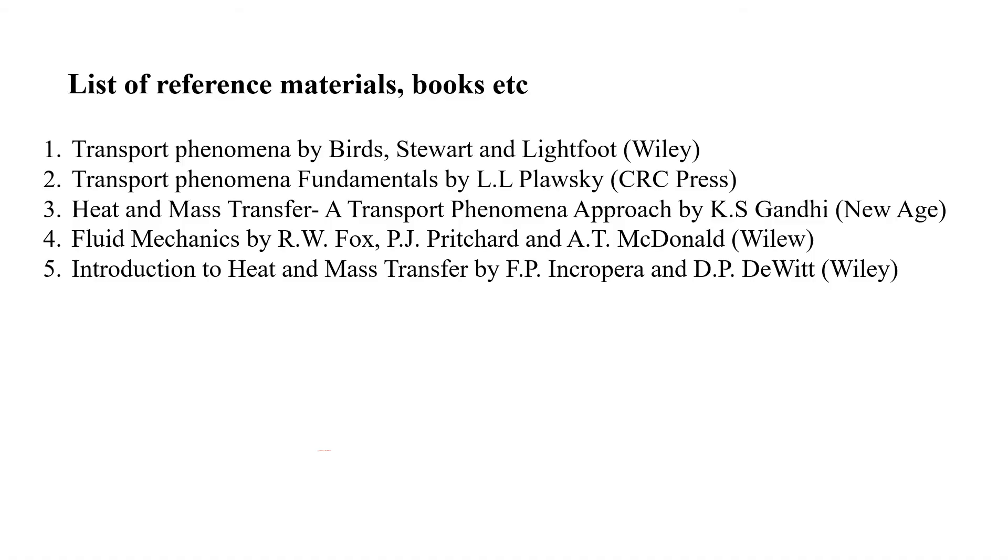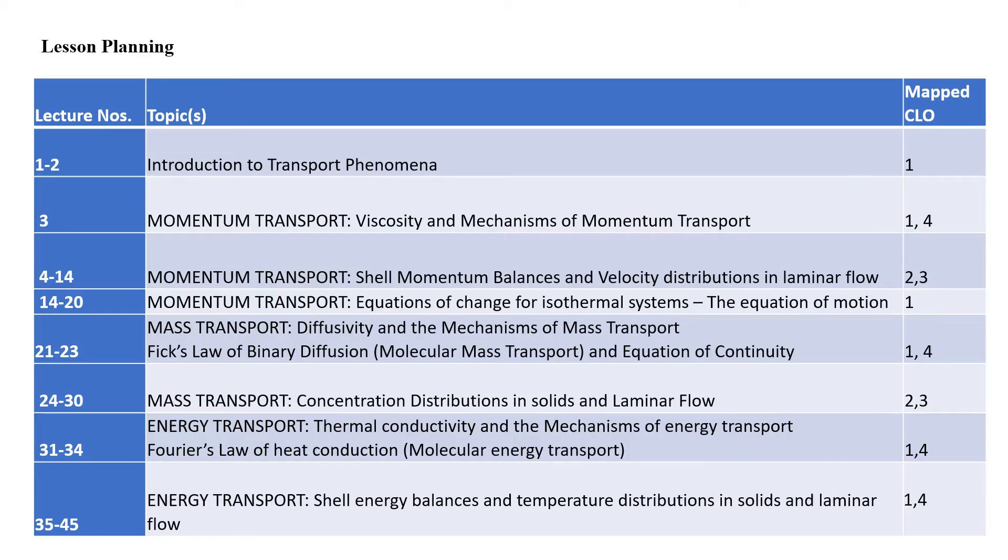We discussed the list of reference materials and books that we are going to follow in this subject. Then we discussed our lesson planning.